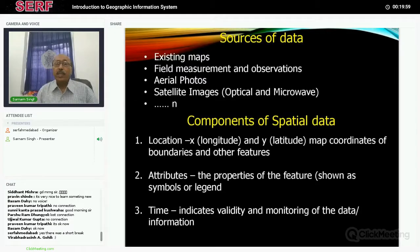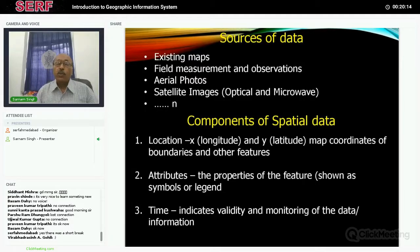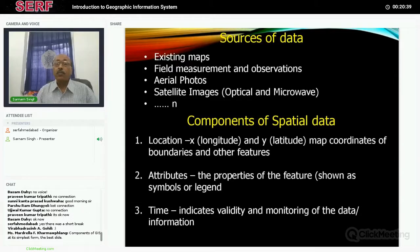The components of spatial data include: location — x (longitude), y (latitude), and nowadays altitude as well. We also attach an attribute to each component: if it is a point, it could be a temple or a well; if it is an area, it could be a city or a forest. A third dimension is time series — if you want to monitor and do trend analysis, you need time-series data. Once you understand how to create an attribute table, it becomes easy to generate maps one after another.